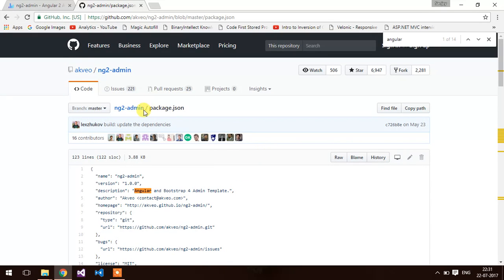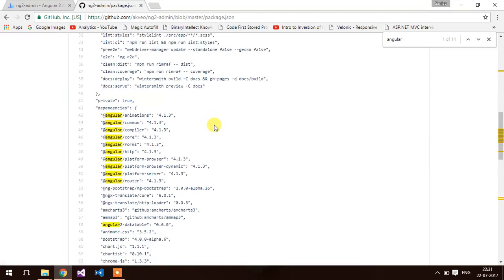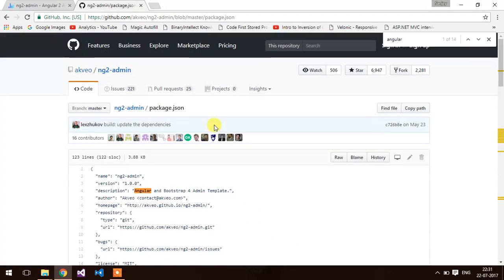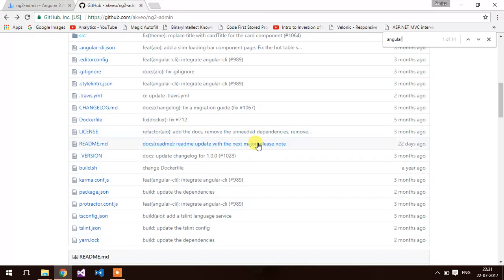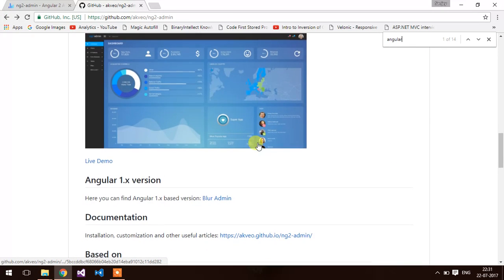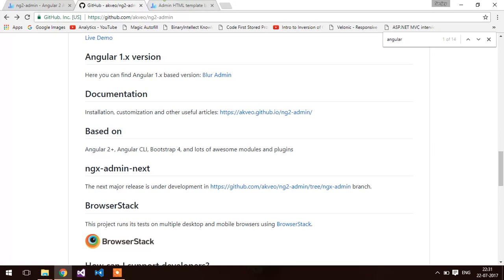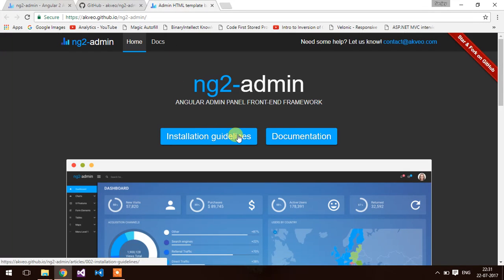They are also providing the installation guidelines. You can go through it. Here is the documentation of the NG2 admin. Let's click on installation guidelines.